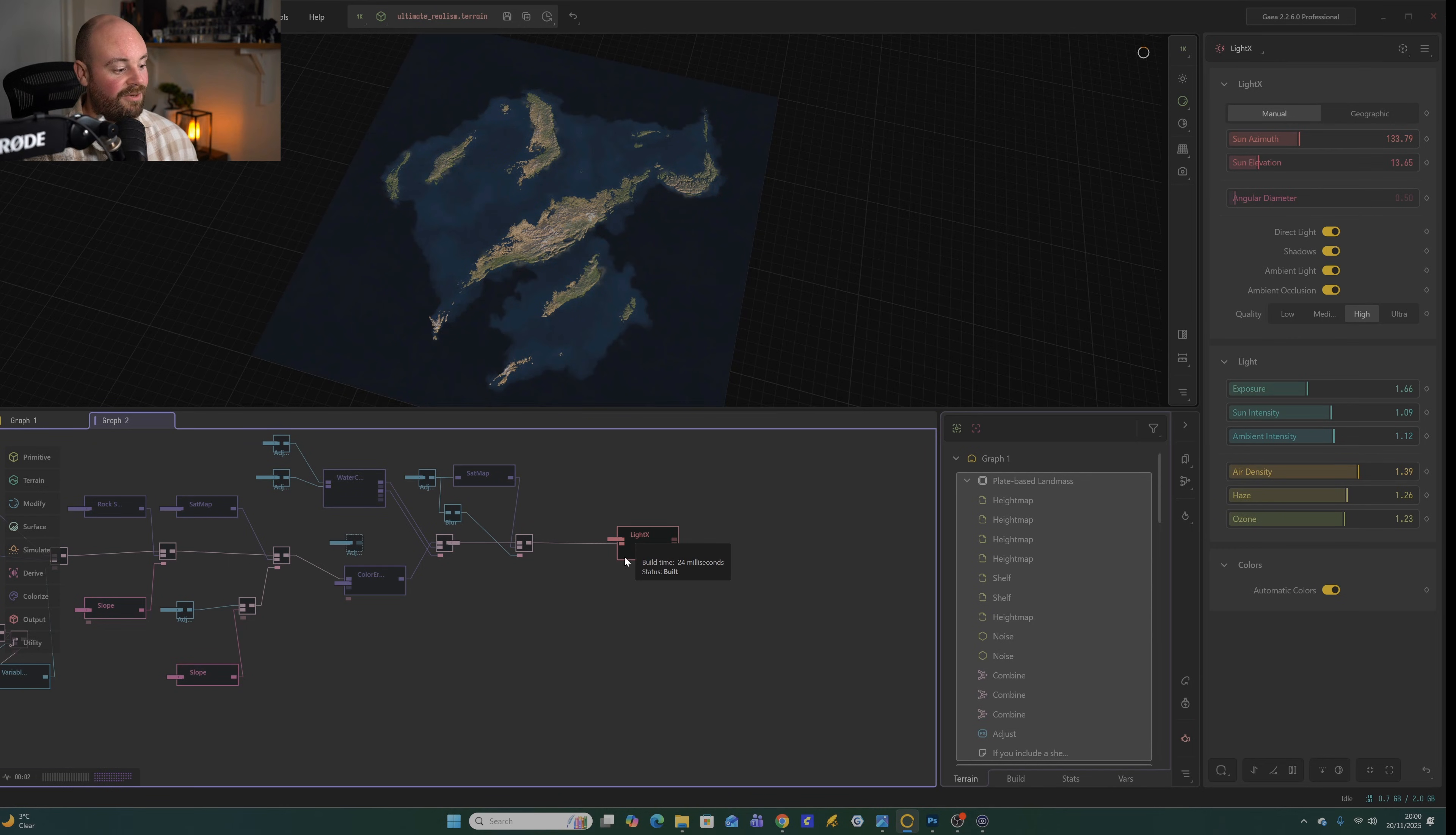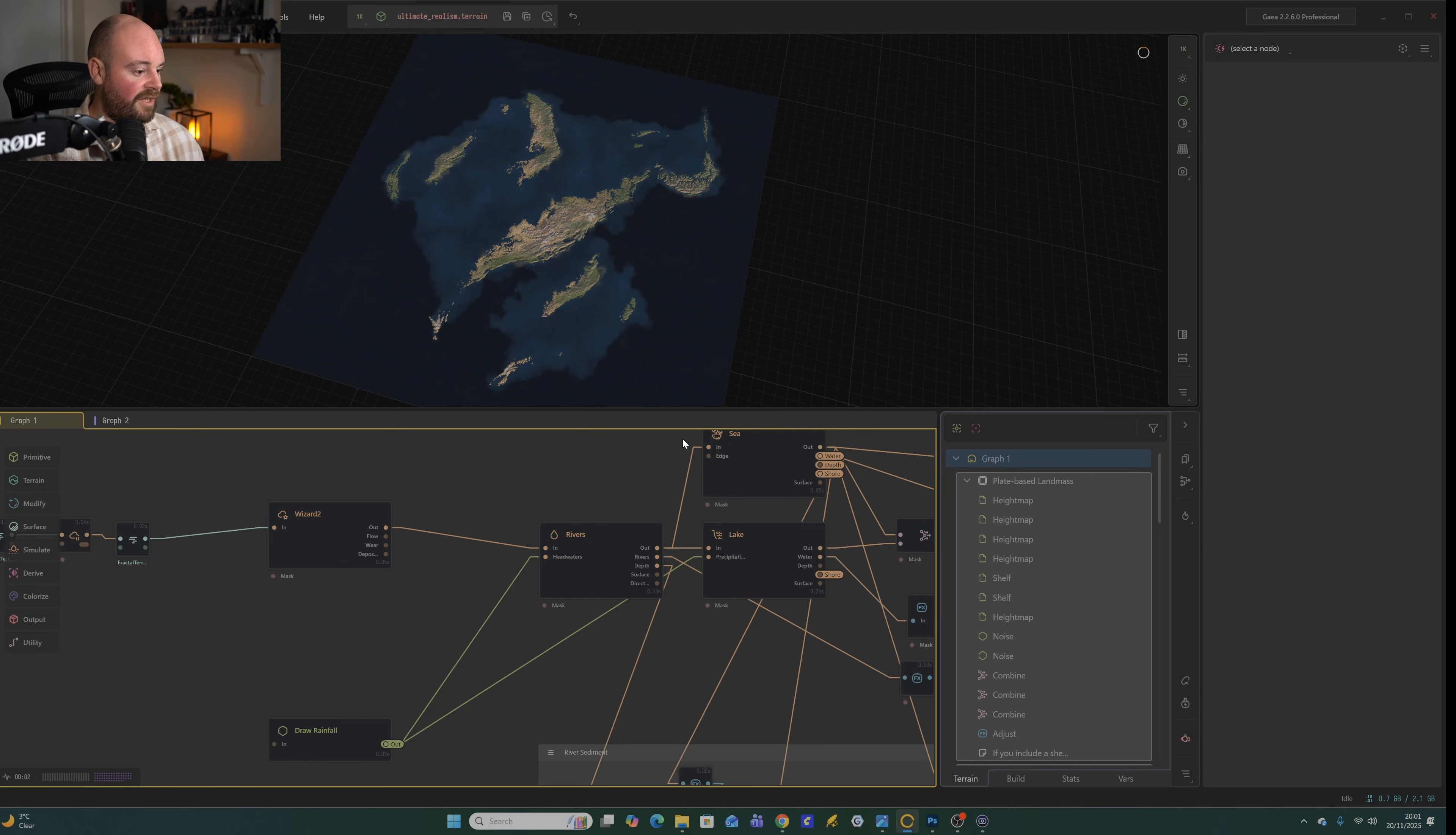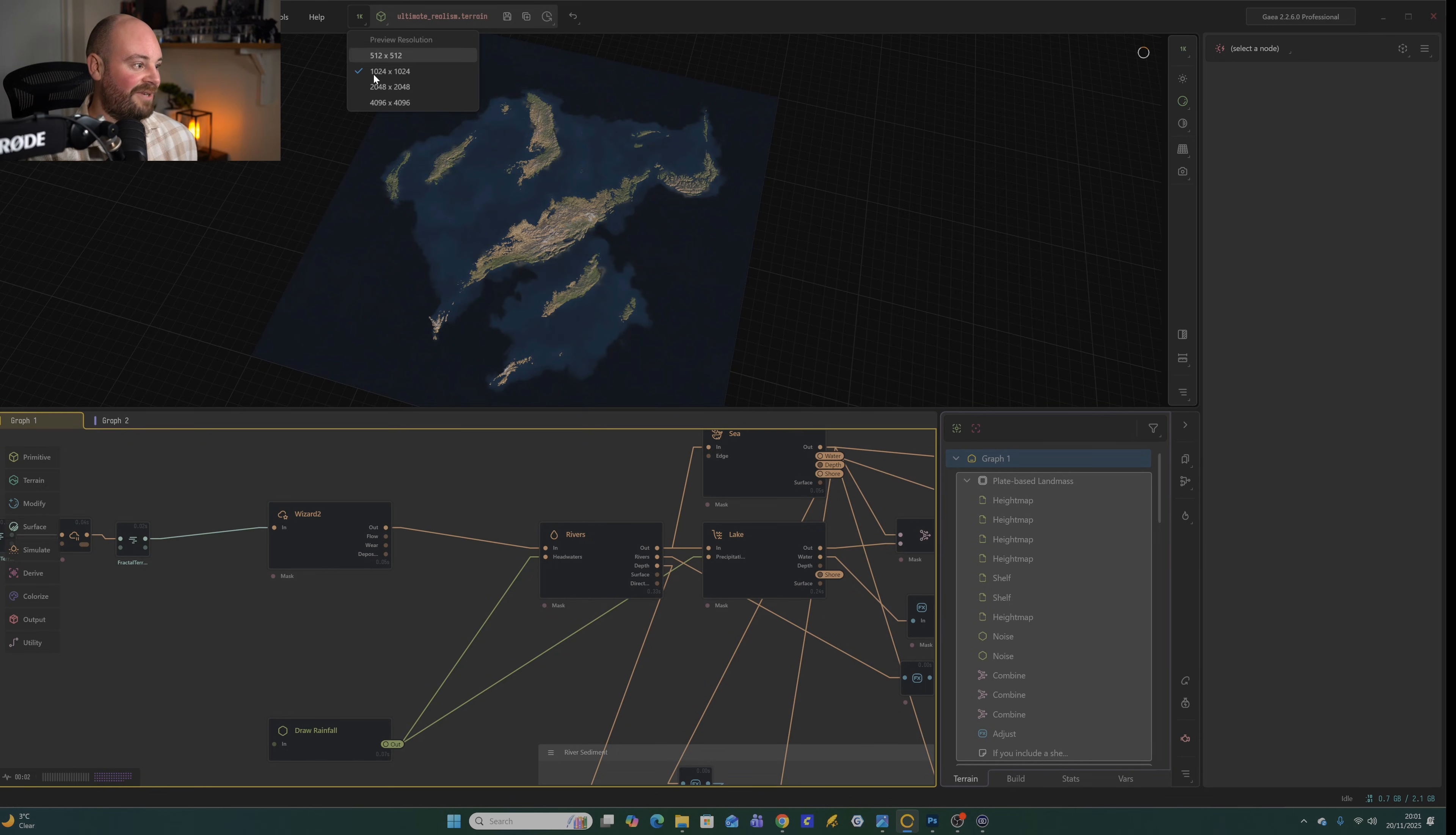The reason why this is quite useful is that we can now go back and alter things like where the rainfall is going to fall or the sea level and see what impact that will have on the final map. I do suggest when working like this, that you turn down the preview to 1,000 by 1,000, or maybe even 512 by 512, depending on how powerful your system is. Because each time you make a change, it's going to have to go through all of the nodes all the way up to the end. So you can slow down the process if you have it at 4K.